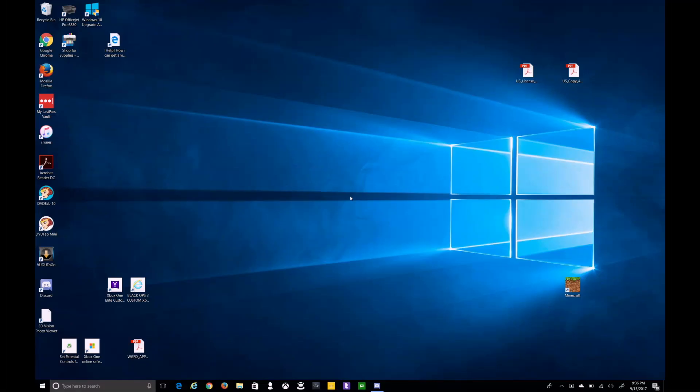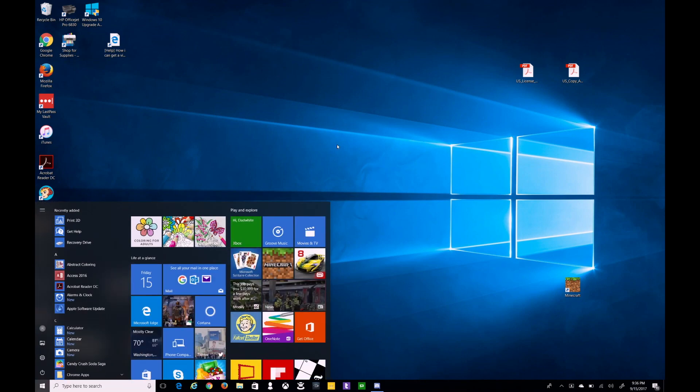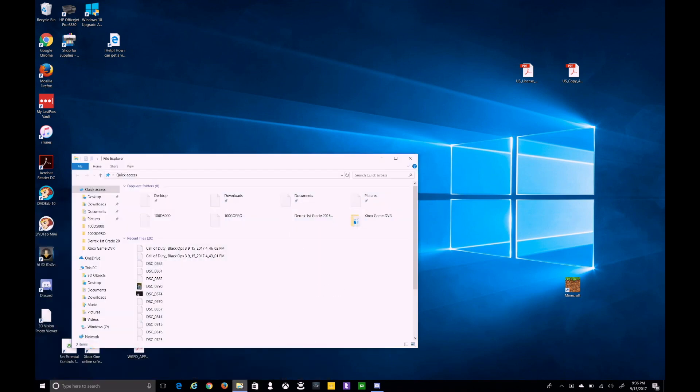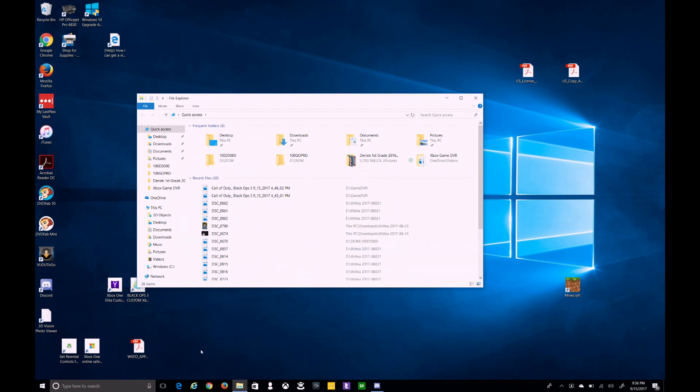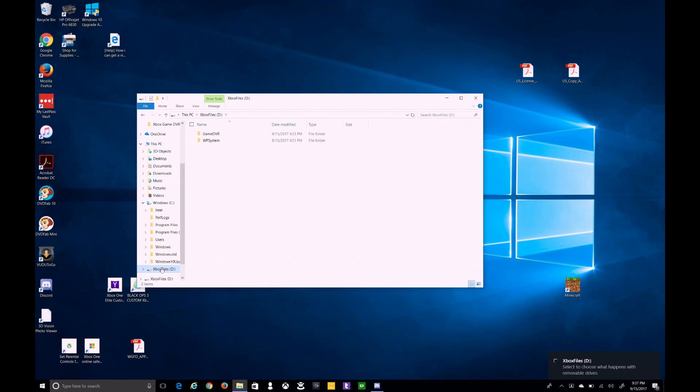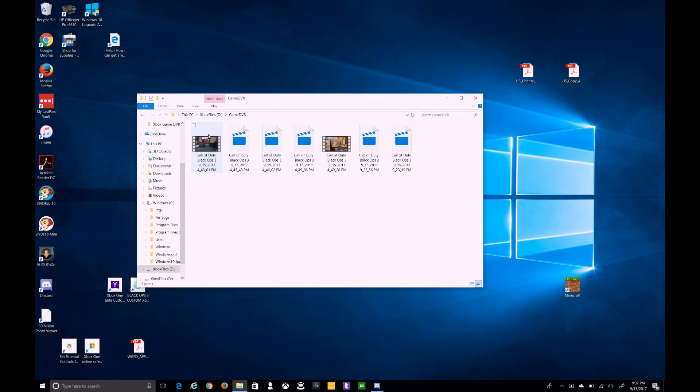Okay everybody, here we go. We got the laptop plugged in. Now we're going to hook the USB drive up to the computer. There we are. The drive has showed up. Game DVR. And here is all the game DVR that we recorded.